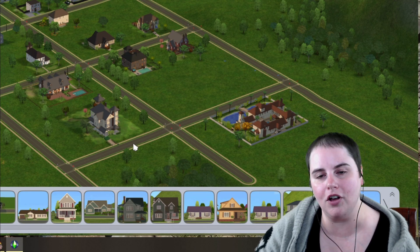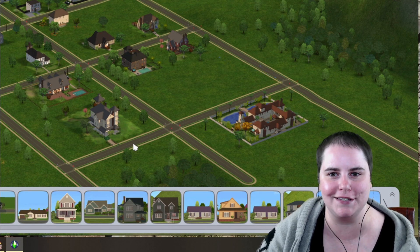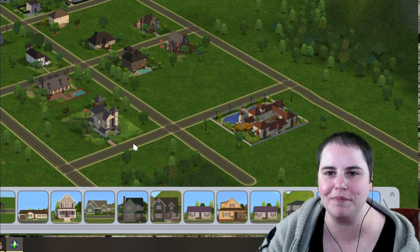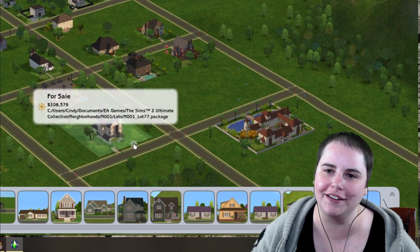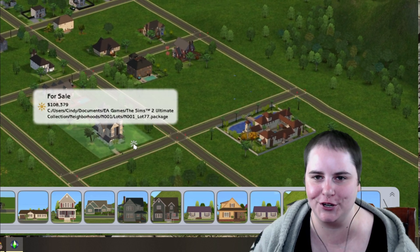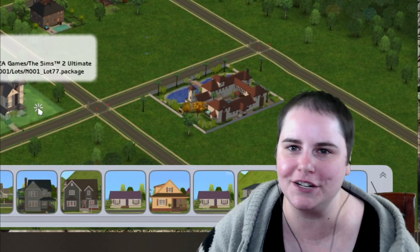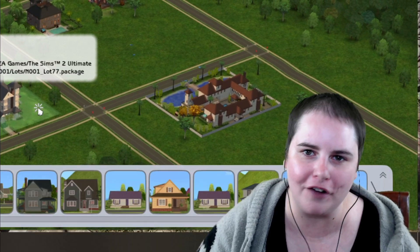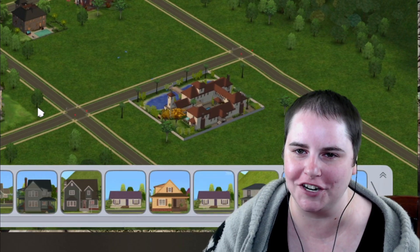And that's all there is to installing lots in The Sims 2. I hope that you found this helpful and that now you can get those lots into your game. My name is Cindy and I will see you with a new video very soon. Thank you so much for watching.